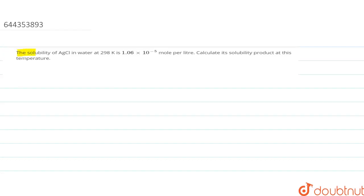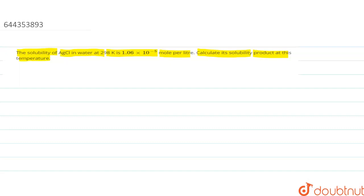Hello. In this question, the solubility of AgCl in water at 298 Kelvin is 1.06 × 10⁻⁵ mole per liter. We need to calculate its solubility product at this temperature.